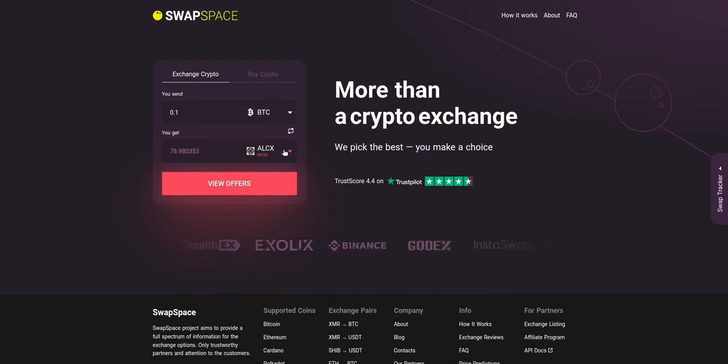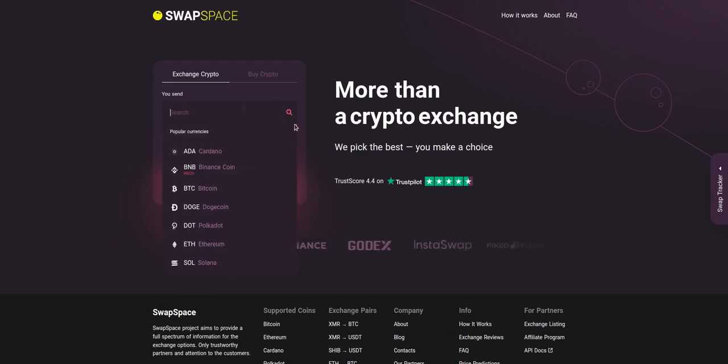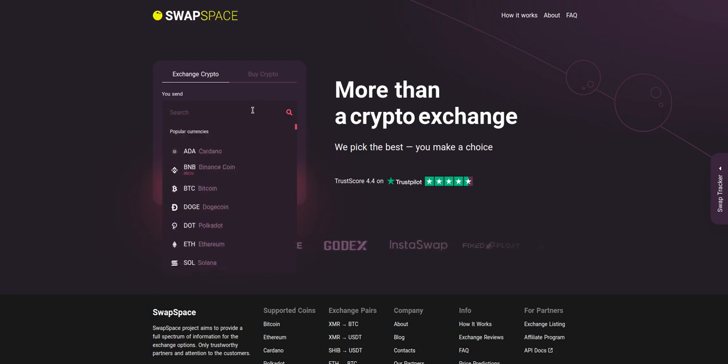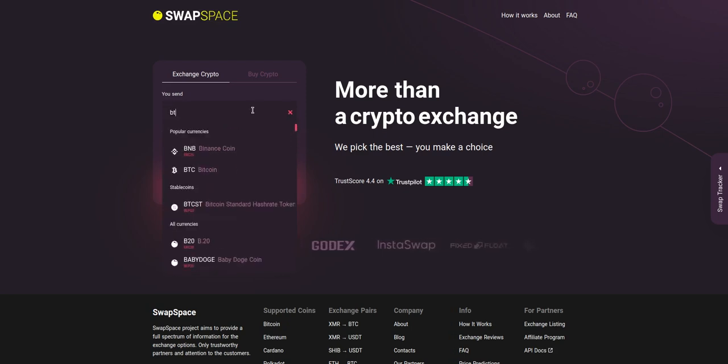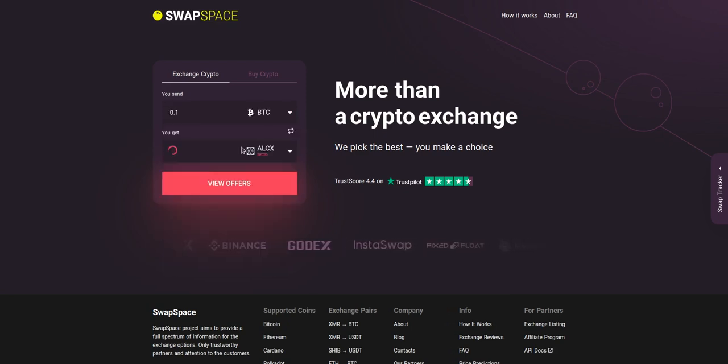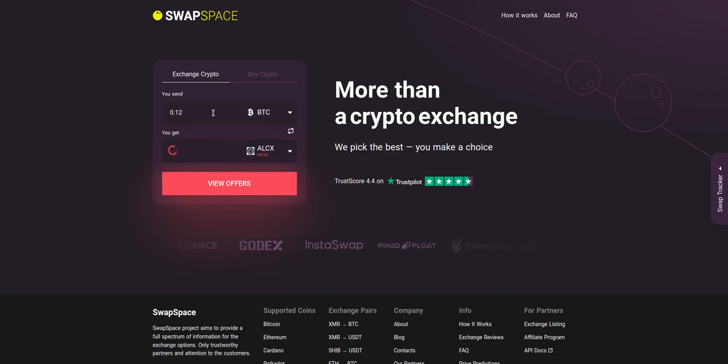On SwapSpace homepage choose the currency you are willing to swap in the you send section. Pick it in the drop down list or use the search bar. Just start printing the name or ticker of the cryptocurrency. Next, enter the number of coins you want to exchange.